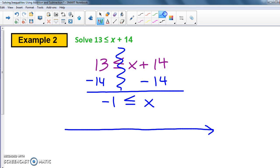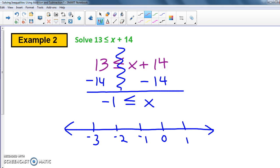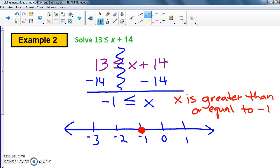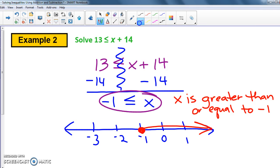I'll graph this on: negative 3, negative 2, negative 1, 0, 1. There's a closed circle on negative 1. Reading right to left starting with the letter: x is greater than or equal to negative 1. So the arrow goes to the right. To get credit for this problem you need both the algebraic answer and the graph.